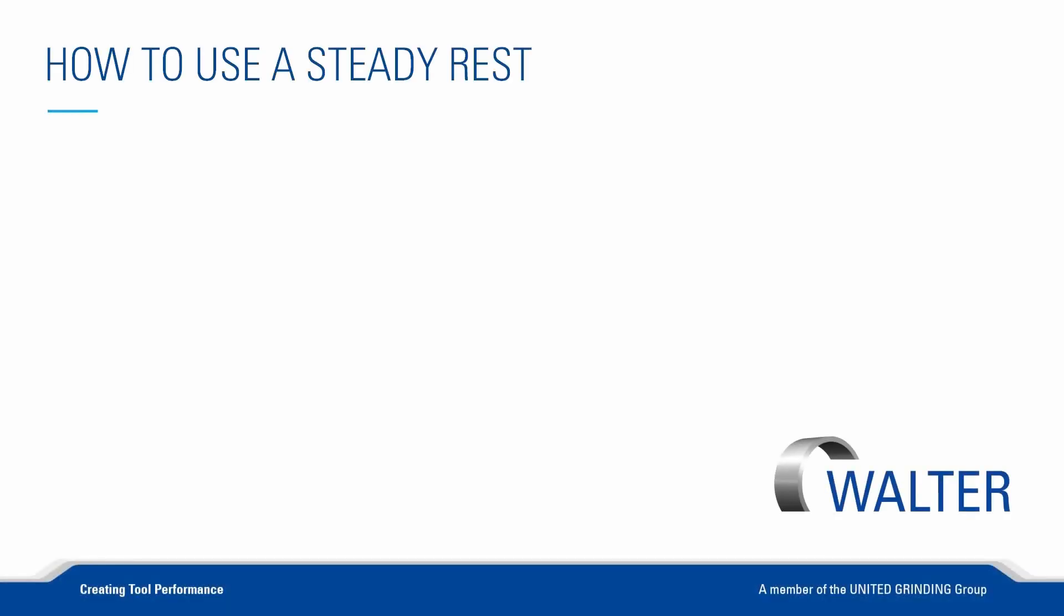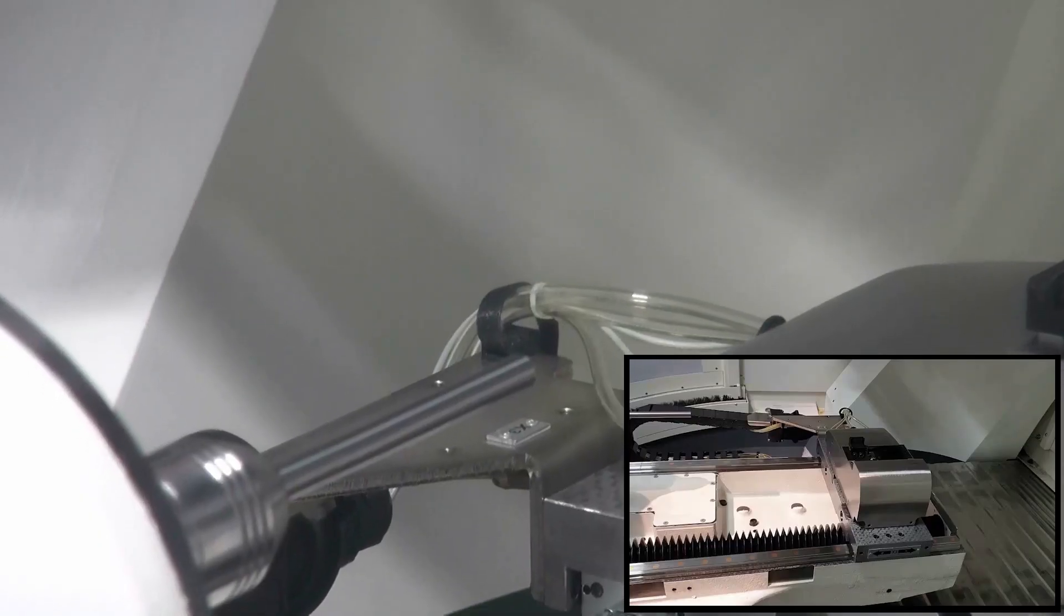Hello, I am Walter Berger, an application engineer at Walter Machines. Would you like to see how our steady rest works and how it is adjusted? My colleague Mark Franklin and I will show you here.